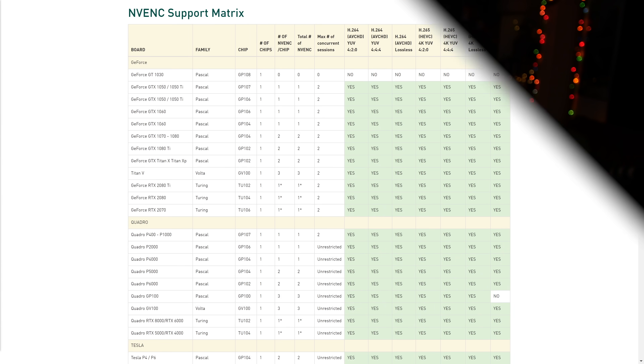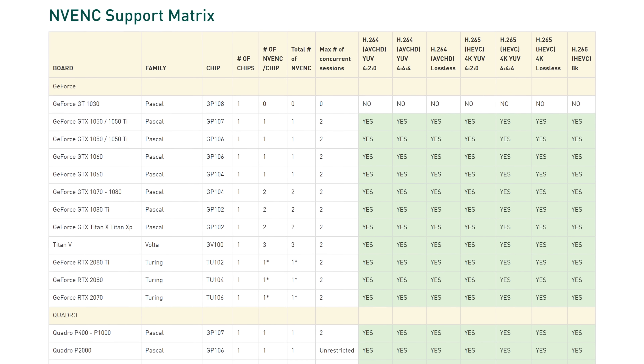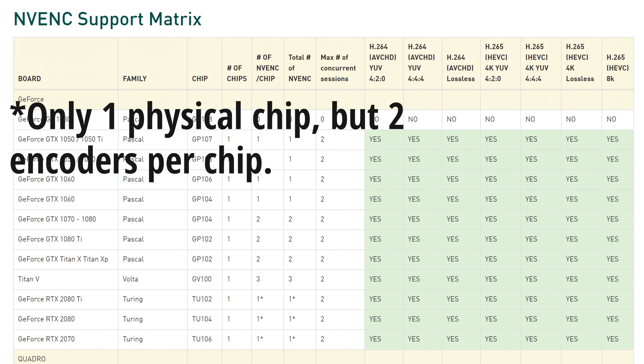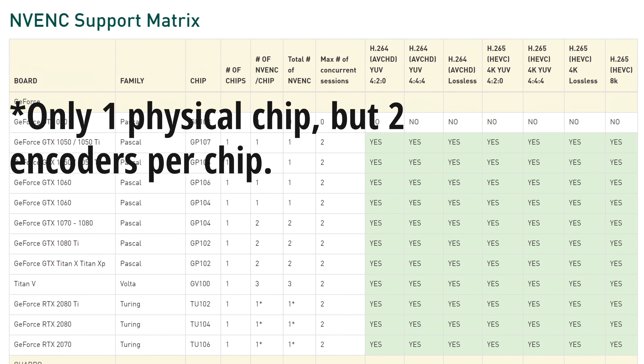If you look at NVIDIA's reference matrix for NVEnc, you'll notice the 1080 and 1080 Ti actually have two NVEnc chips, so for higher-level applications running multiple NVEnc streams at once you can get more out of it. But for normal OBS use, it's still the same as the 1060. They decreased back to one chip for even the 2080 Ti and all 20 series cards — they found they couldn't get the quality and performance they needed out of the dual chip layout, so they reduced it to one and simply made it bigger, with more silicon dedicated to NVEnc on those cards. This is just a hardware change affecting the Turing cards.